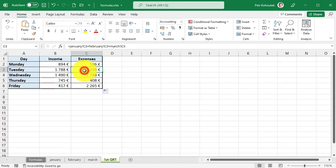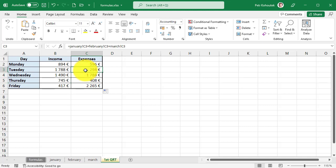When copying formula, the coordinates of the cells are shifted in the direction in which we copied the formula. Cell links from other files work the same way, but in addition to the sheet name you will also see the path or file name in the formula.